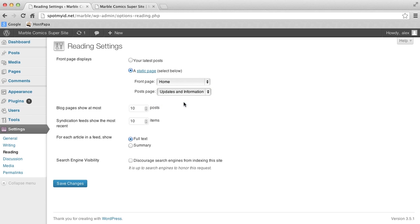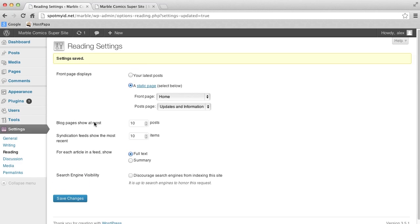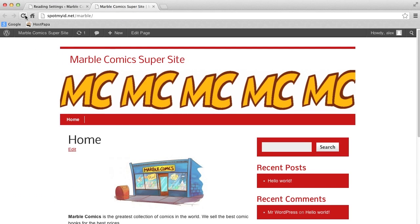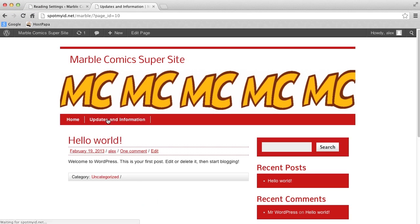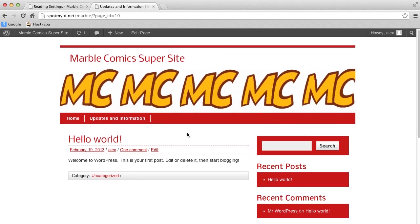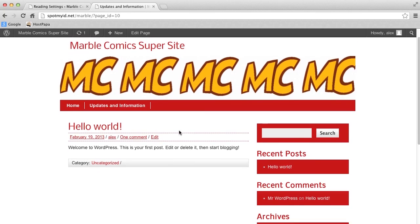Now let's click Save Changes and flip over to the browser tab where our website preview is. Refresh, and voila! You'll see that there is a standard post here that automatically shows up when you create a blog page.